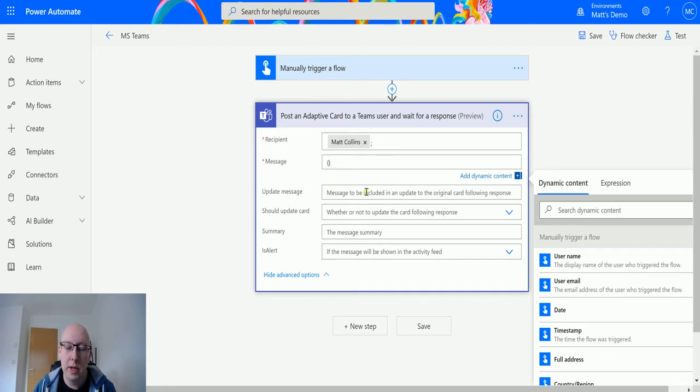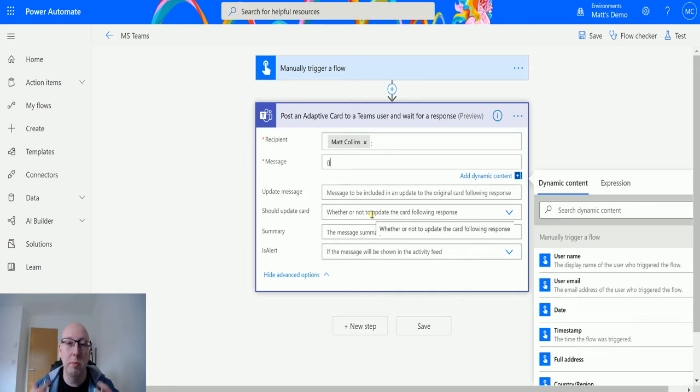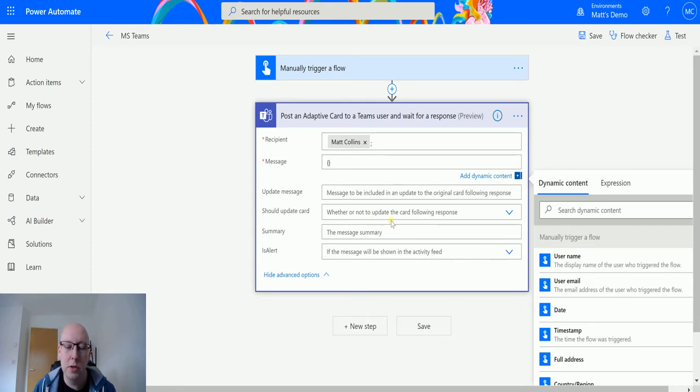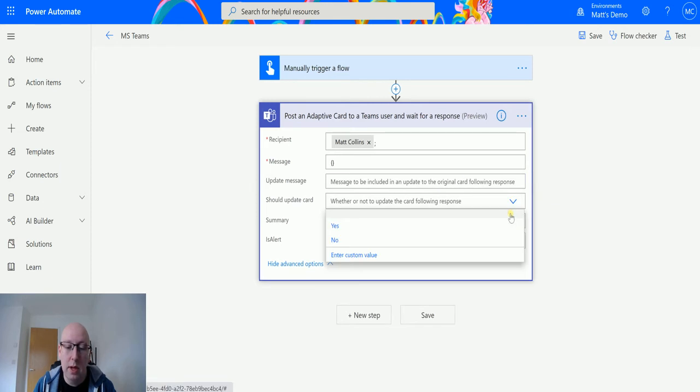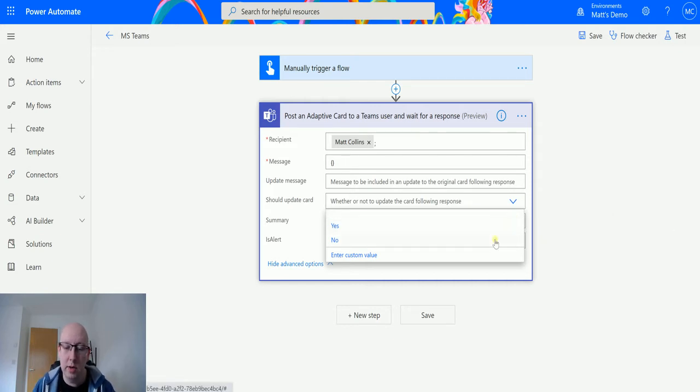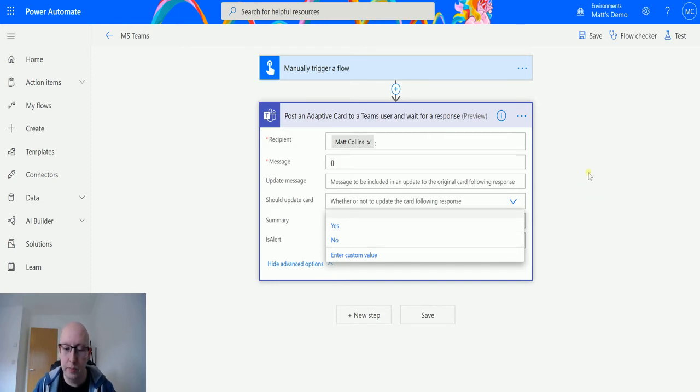So the update message is going to be what is shown on the card after you submit the action. You could have a little update message after you submitted saying thank you for submitting or we'll get back to you soon. There is a button for should the card update, yes or no. This tells you whether on submit you're actually going to update that card or if it's just going to stay on the same screen. If you choose no it'll stay on the same screen. If you choose yes it will update and show you that update message.